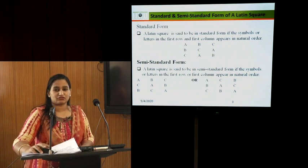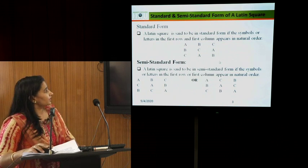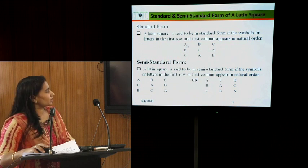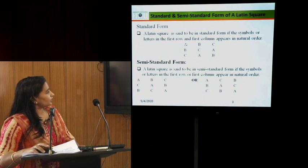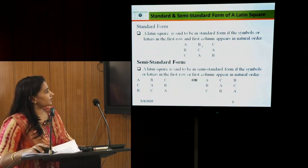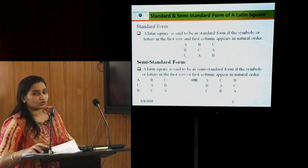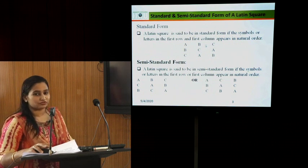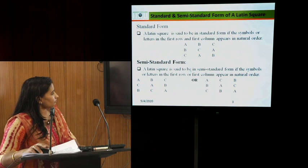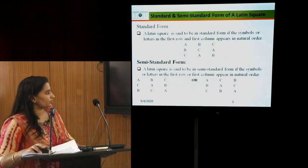There are two forms of Latin square: standard form and semi-standard form. Standard form means when we arrange a Latin square of order S = 3, the three treatments appear in natural order both row-wise and column-wise — meaning the first row and first column are in natural order.